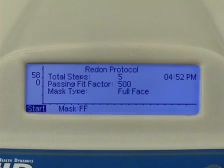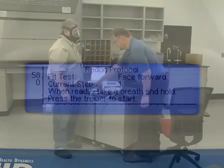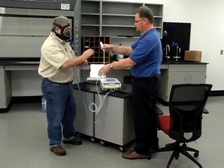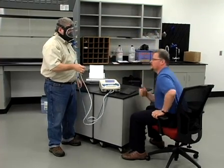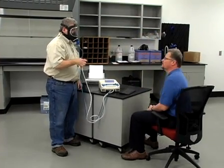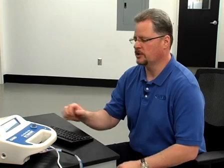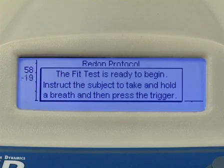The test subject will stand as still as possible and face forward as instructed in the first step of the protocol. Instruct the subject not to breathe, exhale, or swallow, but remain completely still until the test is finished. Explain that he will take a comfortable breath, not a deep breath, and hold it during the eight seconds of the test.